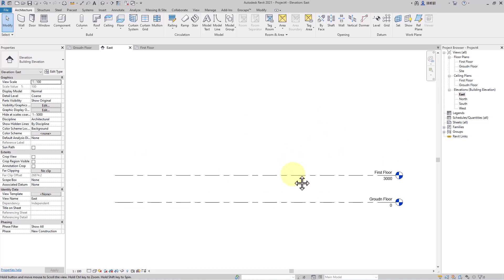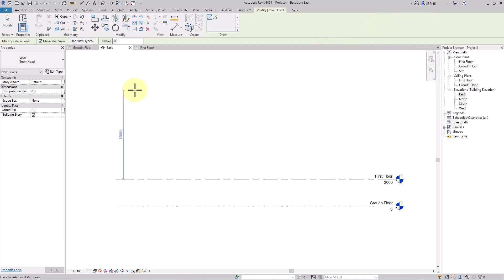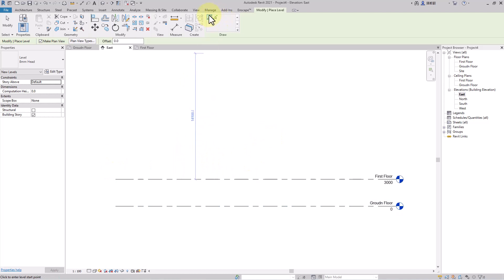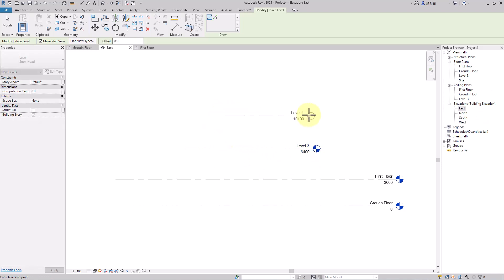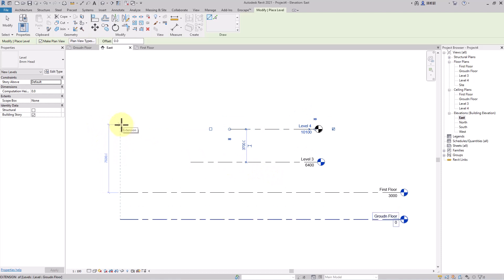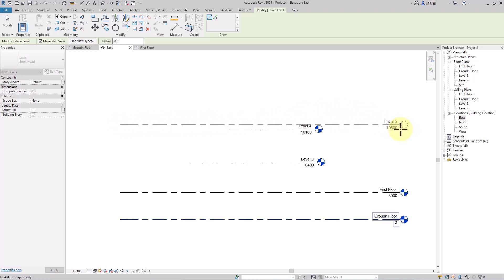Now, how to create a new level — there are many ways. First, click on the Level tool to get the level option bar, which shows 'Modify/Place Level' and the 'Make Plan View' option. There are two drawing methods: the line method and the pick line method. With the line method, a temporary dimension shows the distance from an existing level. You can click anywhere and drag to create a level — just click, hold, and drag to create it.